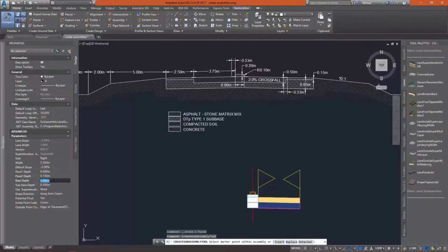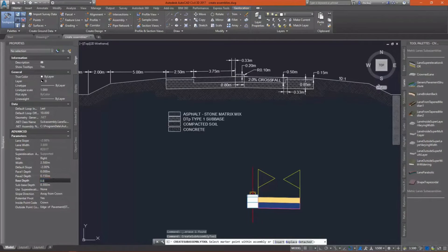All right, I went ahead and put that as pavement two to match what we did in the original travel lane.